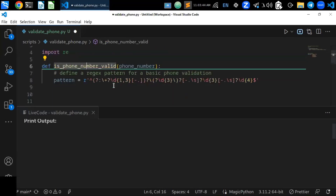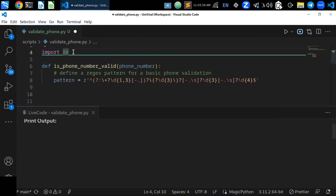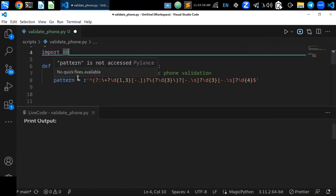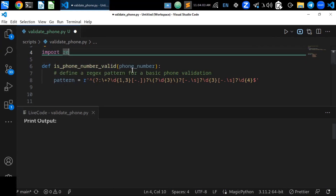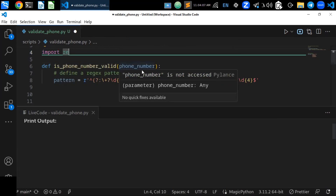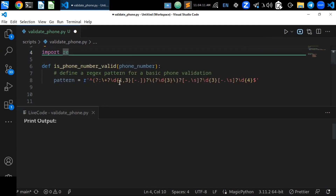In this example, first import the re module — re is the regular expression module. It is a built-in Python module used to validate any given patterns. The is_phone_number_valid function takes a phone number as an input parameter and checks if it matches the regex pattern for basic phone number validation.